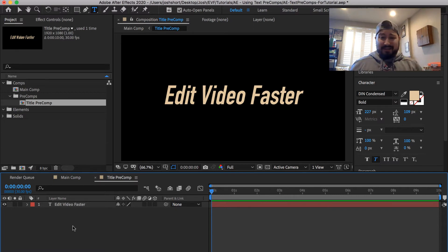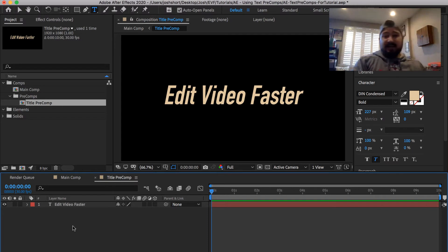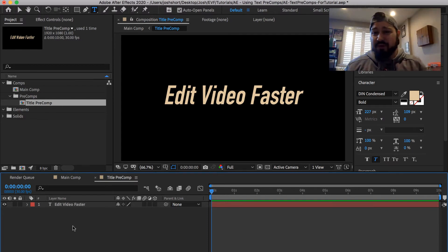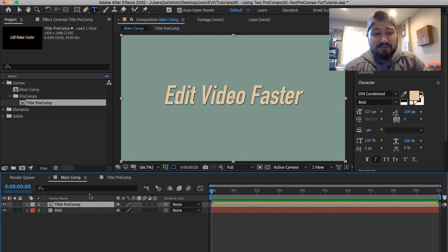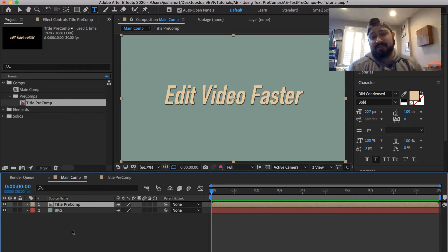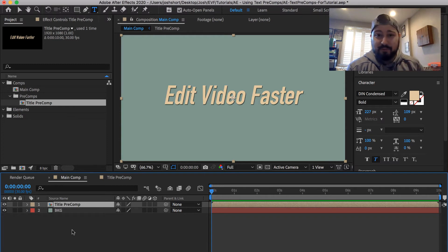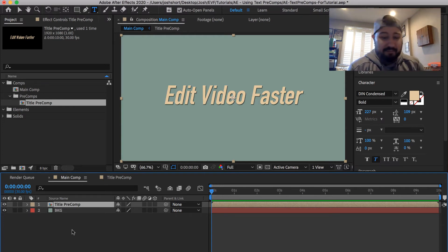And we can also add other things to this composition if we want. We can add more titles, we can add solids, we can add lights, whatever you want to do in here, you can add that in. And that's going to then appear in our main composition. If you work a lot in Premiere Pro, this is like a nested sequence. Same thing here, but it's called a precomp.